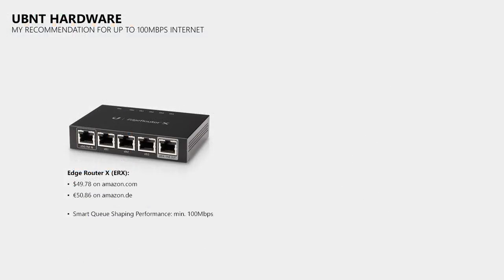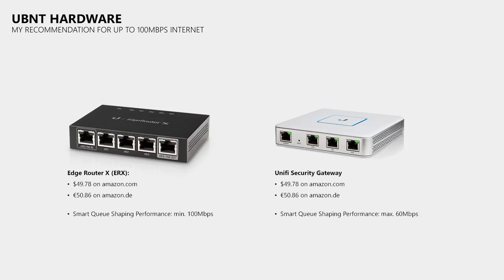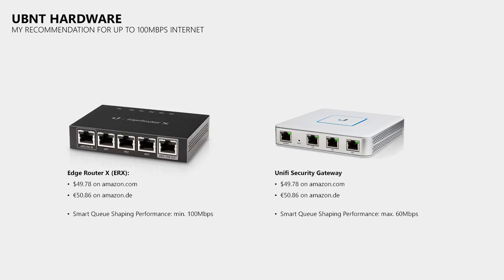The reason why I chose Ubiquiti's EdgeRouter X over their UniFi Security Gateway is that the USG is basically an EdgeRouter Lite, and that has a Smart Queue traffic shaping performance of just 60 Mbps due to its weaker CPU.